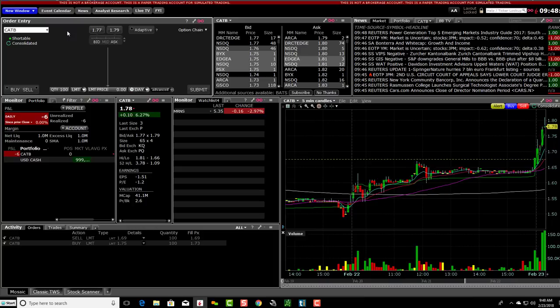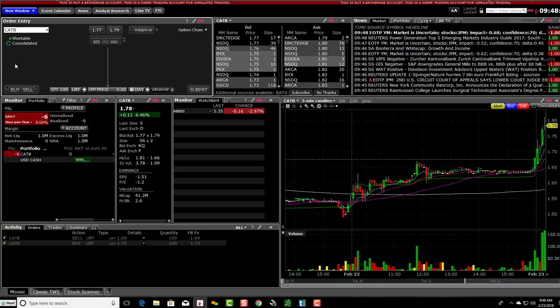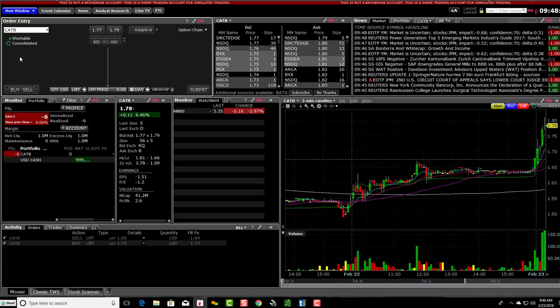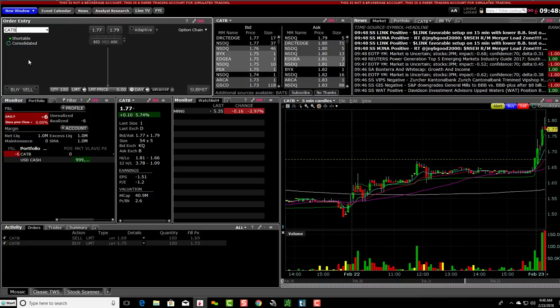I'm going to show you how to do a buy order and then how to do a sell order, like do a short. So I'll get into a position, get out, then short and then cover my position.